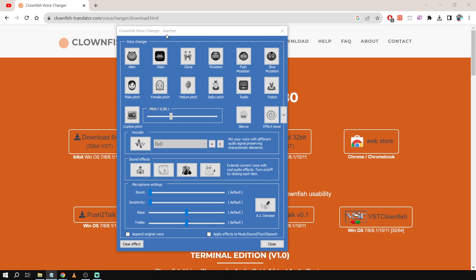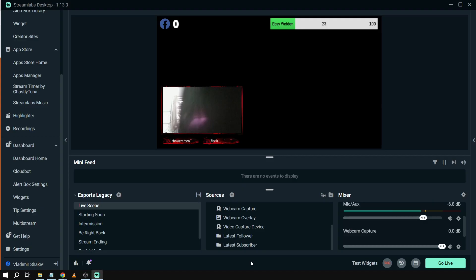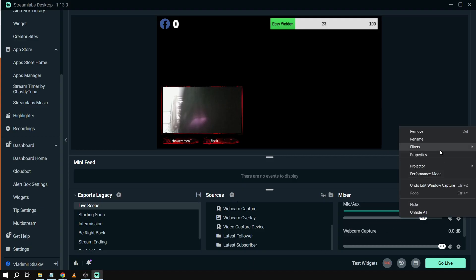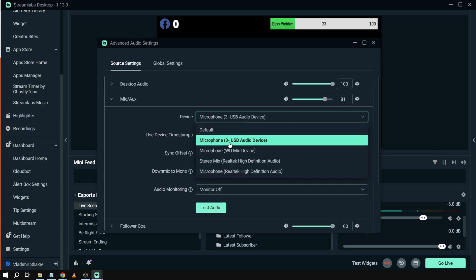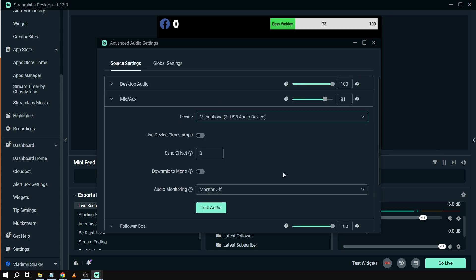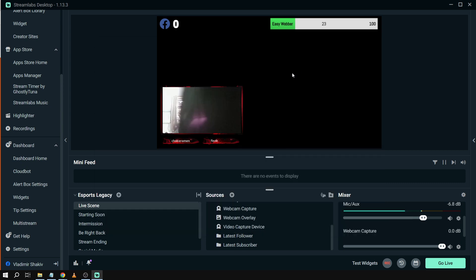And again, that's how you're going to add voice changer in Streamlabs OBS. Basically you don't need to add it here in your microphone settings because you won't see it here anyway. So it just works in every software in your computer that uses the microphone.